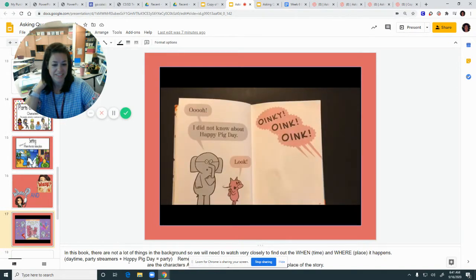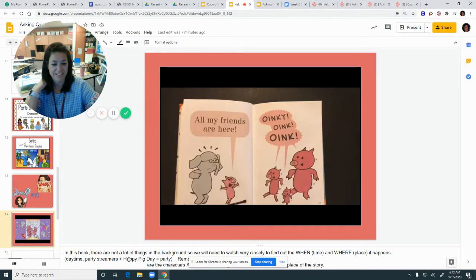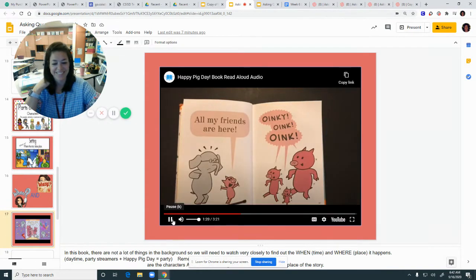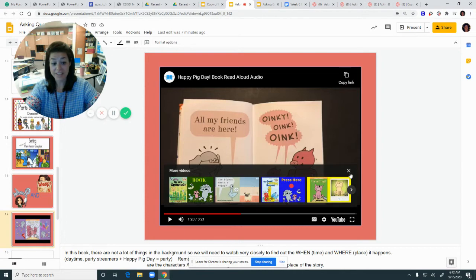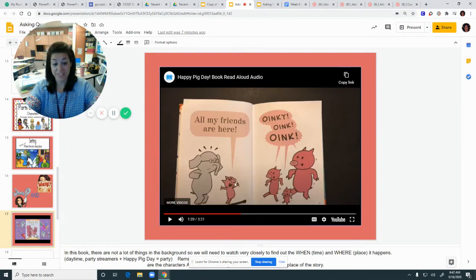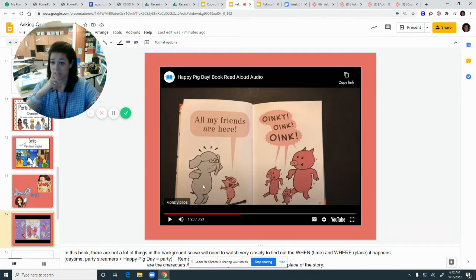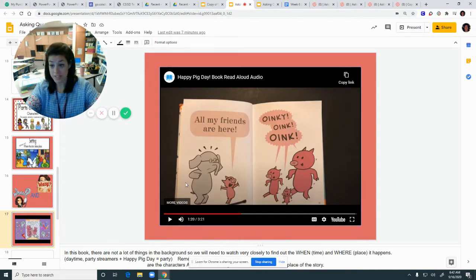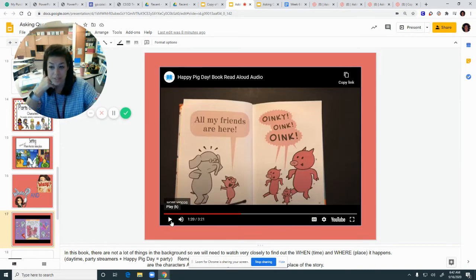"I did not know about Happy Pig Day. Look! All my friends are here." We've got more characters — three more pigs. And we have our elephant, Gerald. Have they told us who the pig is? So we're still trying to figure out when. We've got to look closely at clues to figure out when and where it's happening. Let's keep going.